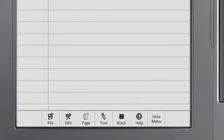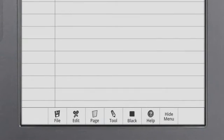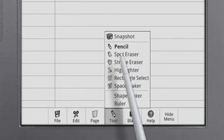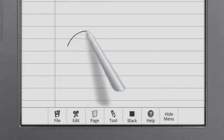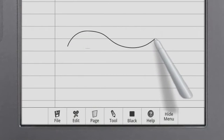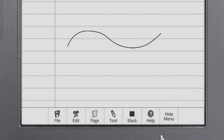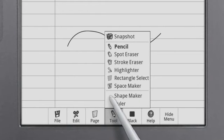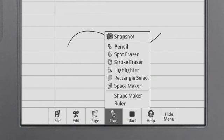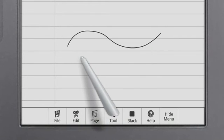Use the Pencil or Highlighter to write or draw freehand. The Shape Maker and Ruler tools make more precise drawings.